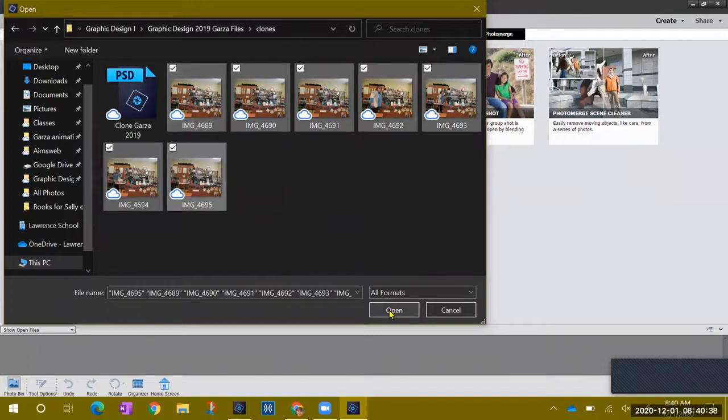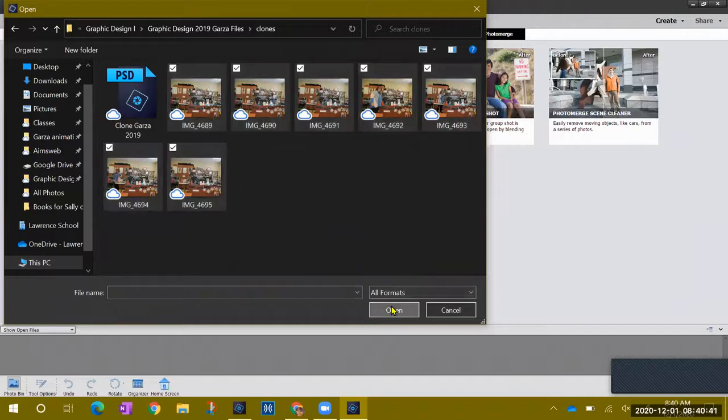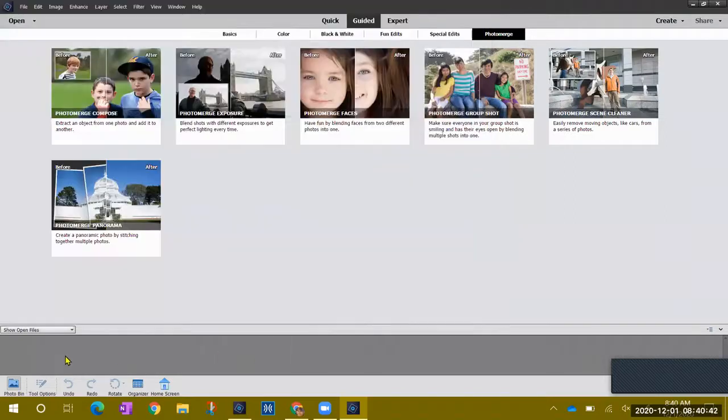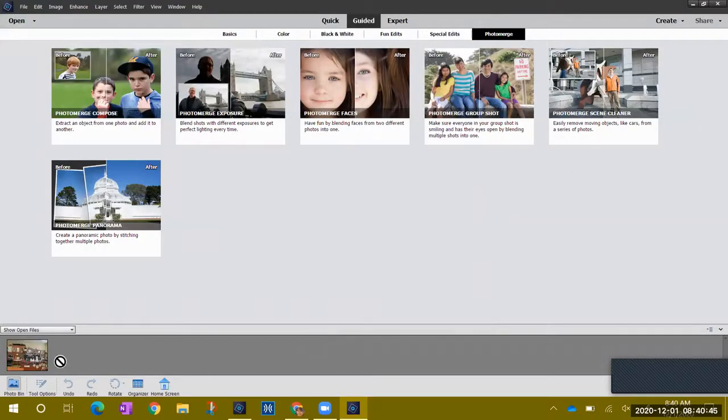I'm going to open them all at the same time here and say open. Notice they'll show up down here in the gray area in a second.